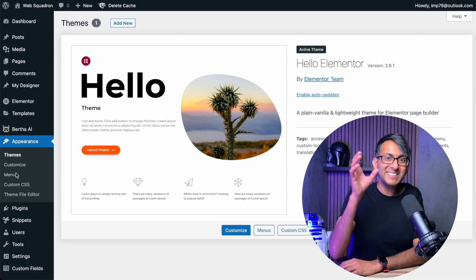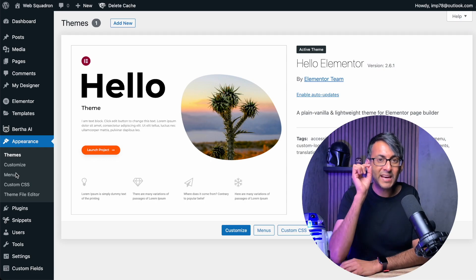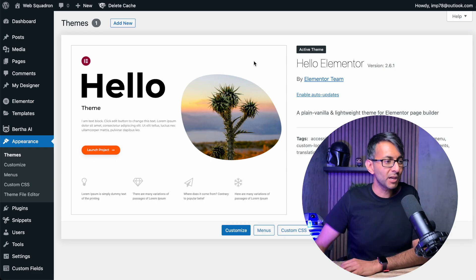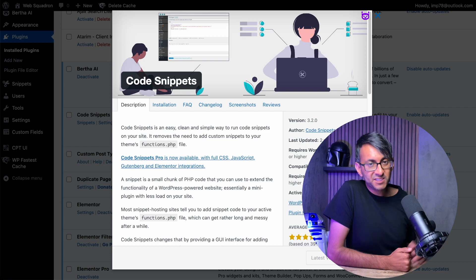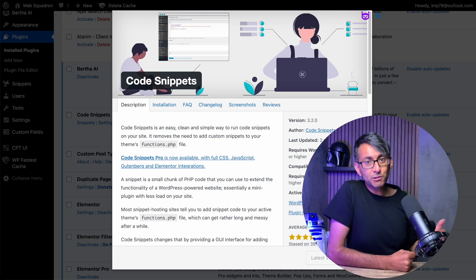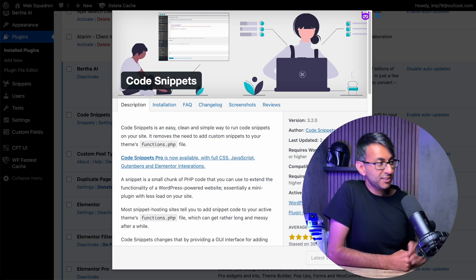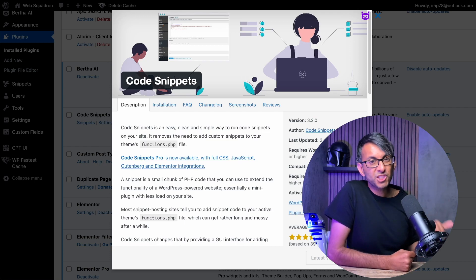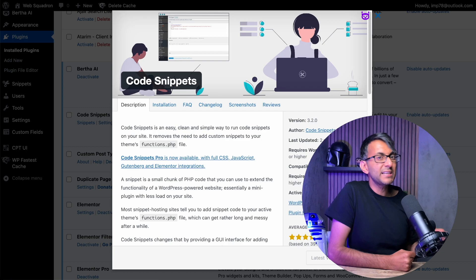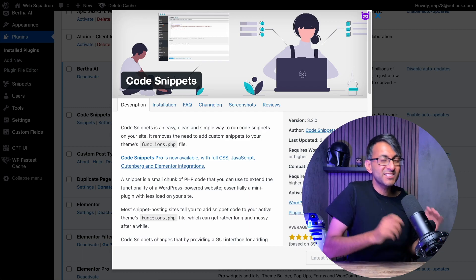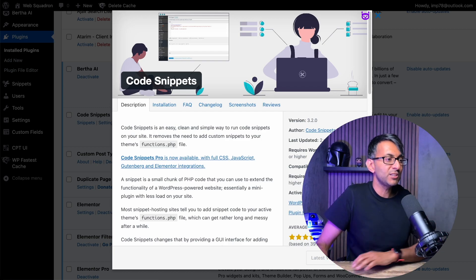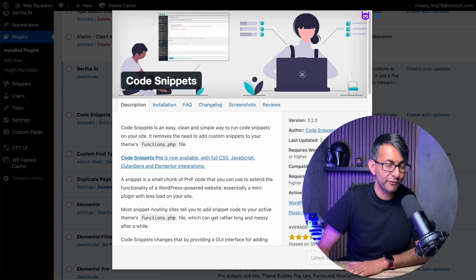But you can easily add that with a very simple code snippet plugin. It's completely free. It's my go-to plugin. I don't have to mess around with child themes or anything like that. It is simple and you definitely want to go for it.